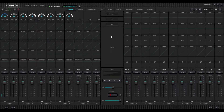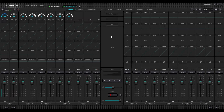Hello and welcome back to our Alphatron DSP overview series. This is Part 11 and today we will take a brief look at how to set up Dante and get your Dante routing working on our Alphatron DSP.